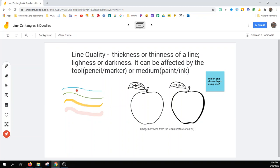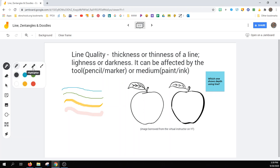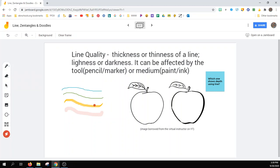Here, each one of these was completed using the Jamboard tools. We have a pen, a marker, a highlighter, or a brush, and each of those has a different line quality, which will read differently based on how it is used.